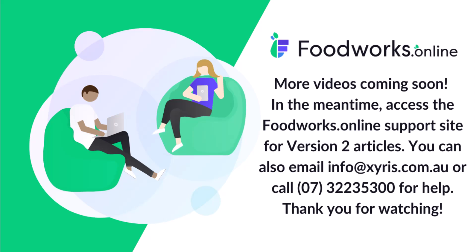A link to the support site can be found in the related articles section at the bottom of this support article. You can also contact us by emailing info at ziris.com.au or phone by calling 07-3223-5300 for support. Thank you for watching.